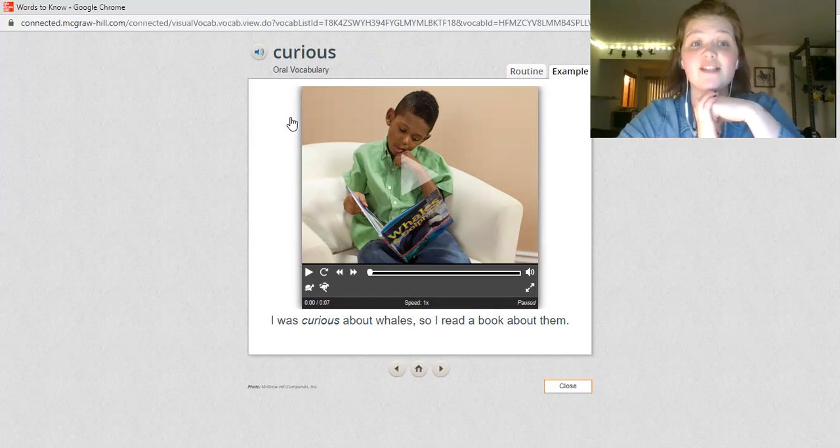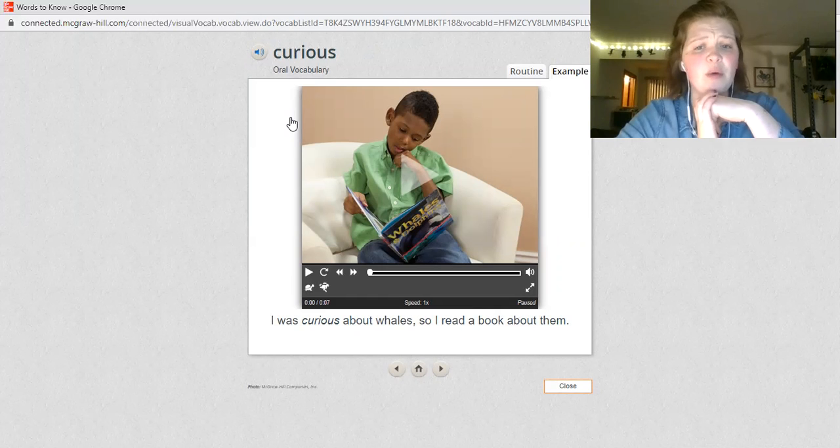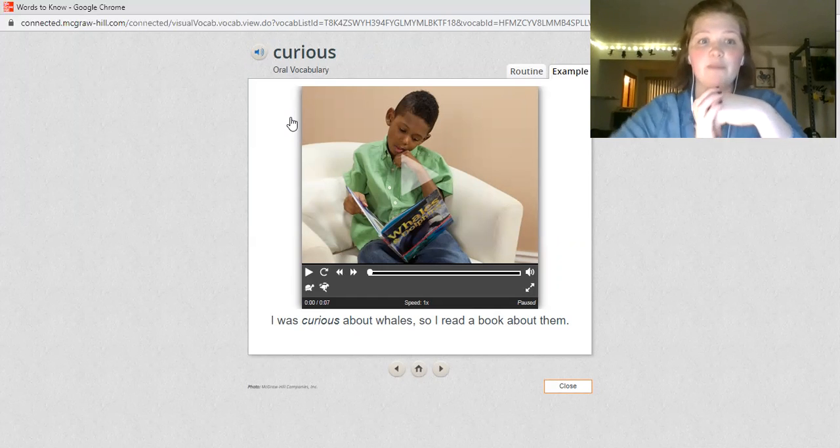This word is curious. I was curious about whales, so I read a book about them.